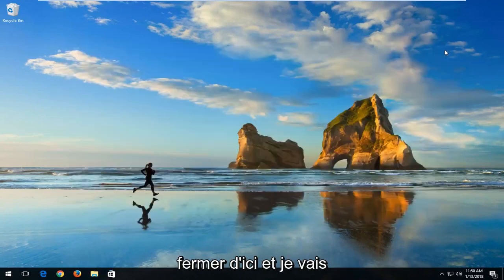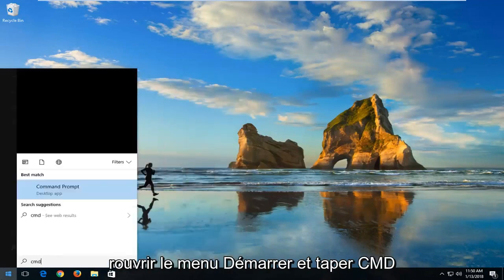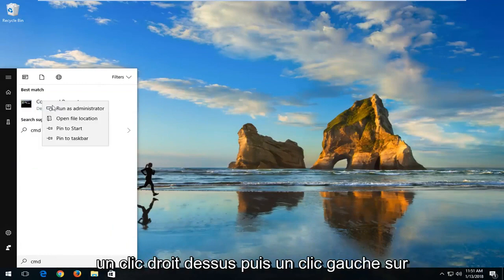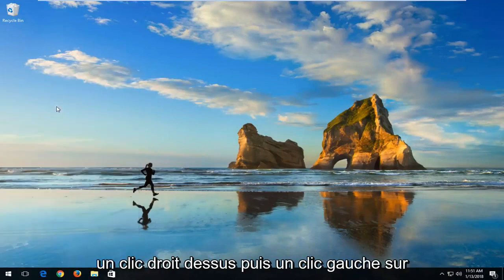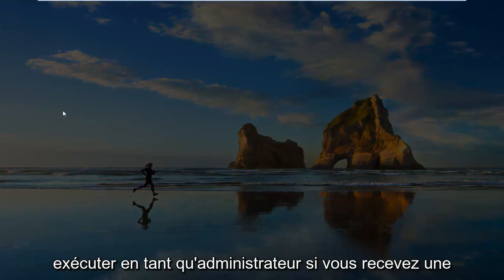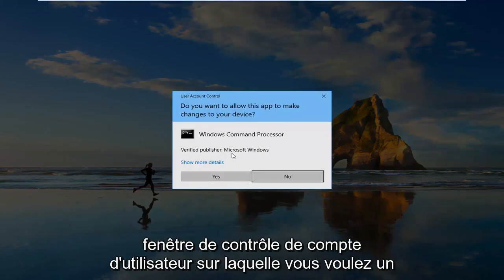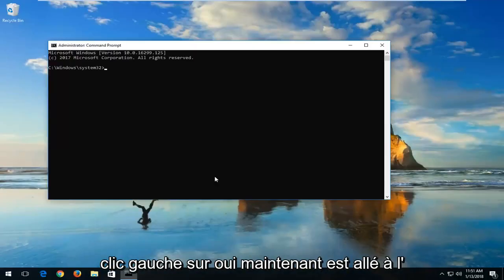I'm going to close out of here and open back up the start menu and type in CMD. The best match should say Command Prompt. I'm going to right-click on it and then left-click on Run as Administrator. If you receive a User Account Control window, you want to left-click on Yes.